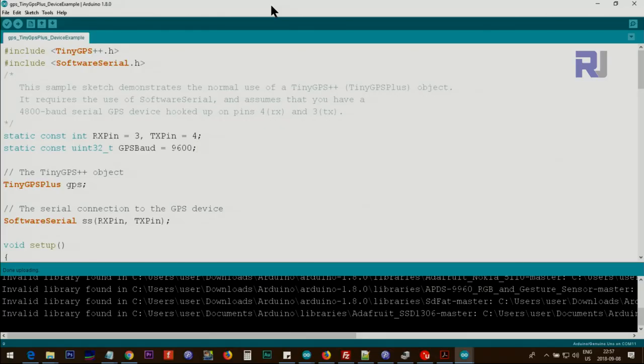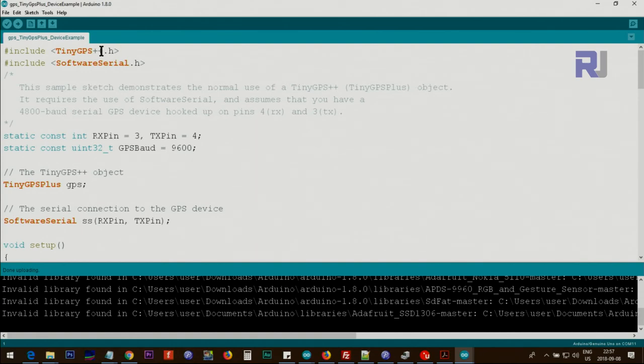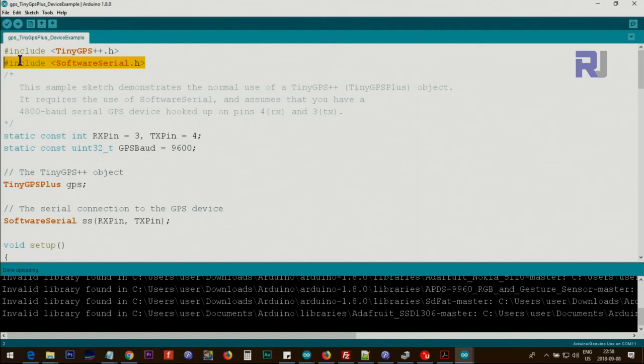Let me explain the code. You will need to get TinyGPS++ library. I will provide you the link. You have to download it and include it in your library. I will provide the link directly from robojax.com or maybe you get it from GitHub. This is part of Arduino, so you don't have to worry.